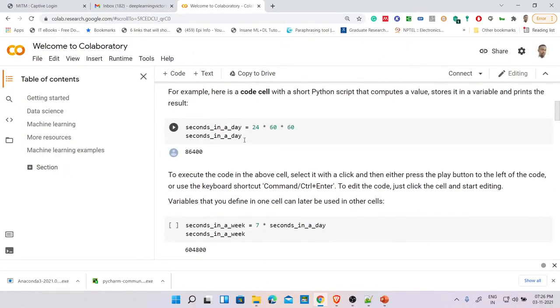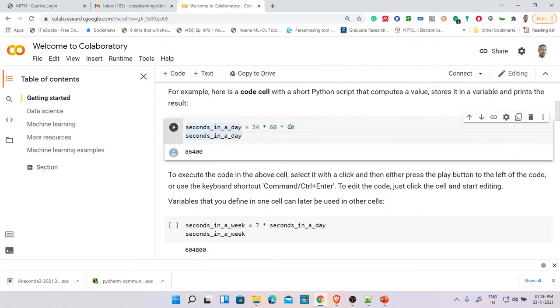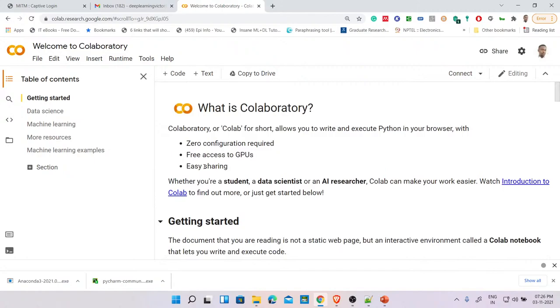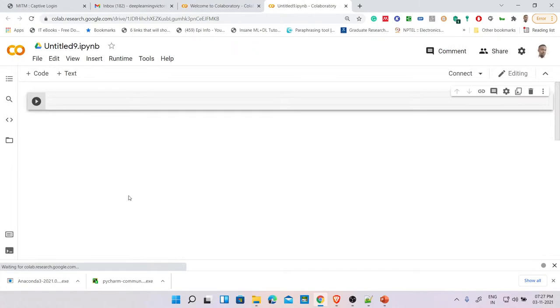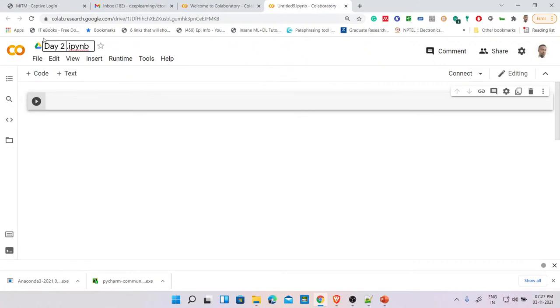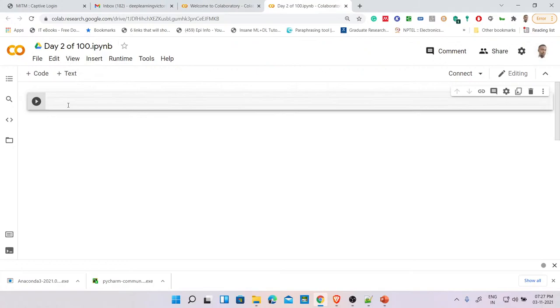Here on Colab they've even shown an example — calculating seconds in a day: 60 seconds times 60 minutes times 24 hours. Pretty easy. To create a new notebook, go to File, New Notebook — it will be saved in your Google Drive. You can rename it, like 'Day 2 of 100'. Notice it comes with the extension .ipynb — interactive Python notebook.